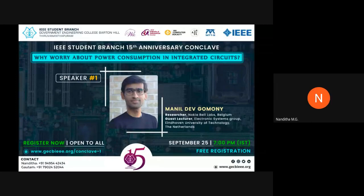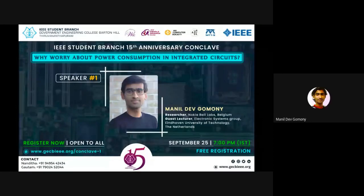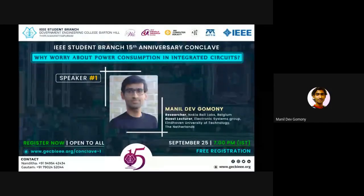Can we start the meeting? Yes, we can start. Can you see my slide?